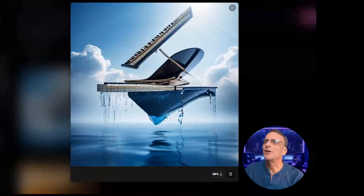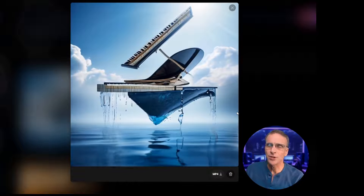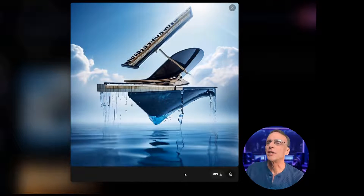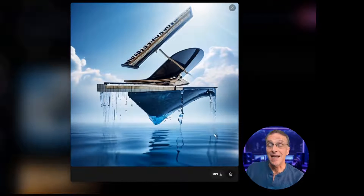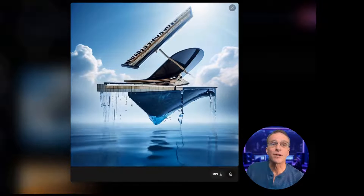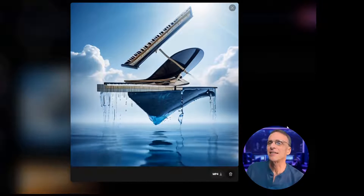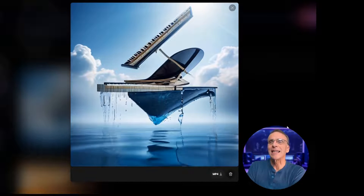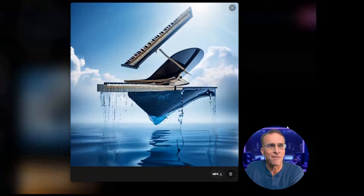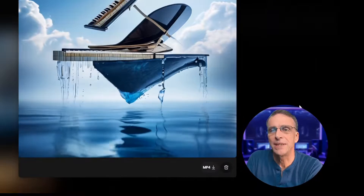We've got our piano, but it's not falling into a pool — and really, that's not a swimming pool, that's more of an ocean. It's a nice image though. I like the movement of the water, that's really cool, and it's just kind of hovering. The clouds are moving there nicely. You could use it in an advertisement for some perfume.